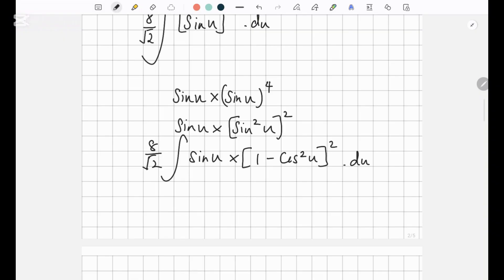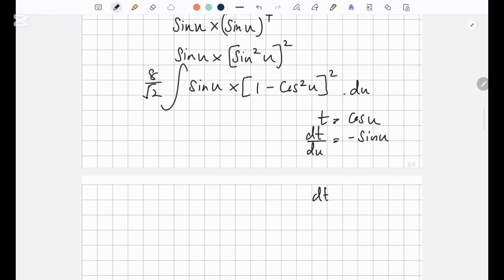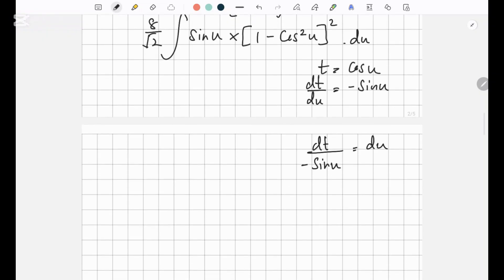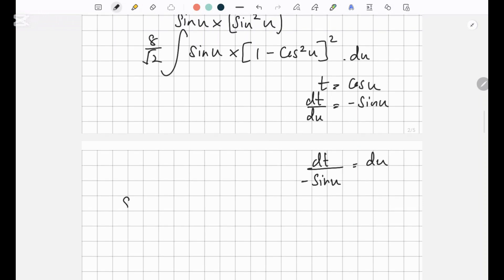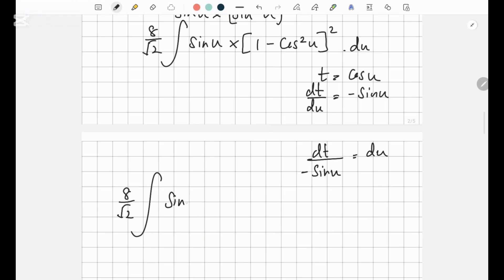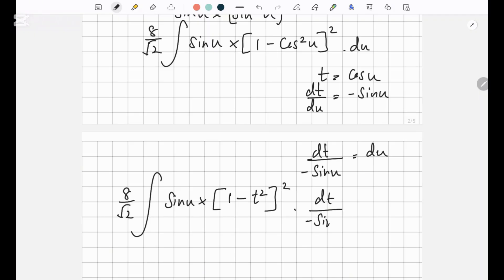Now let's take a substitution of t equals cos u. So dt over du equals negative sine u. Then dt over negative sine u equals du. Let's go back into our question: 8 over root 2, integration of sine u into 1 minus cos squared u to the power 2 dot du. Instead of du, I'm going to write dt over negative sine u. Sine u cancels off.